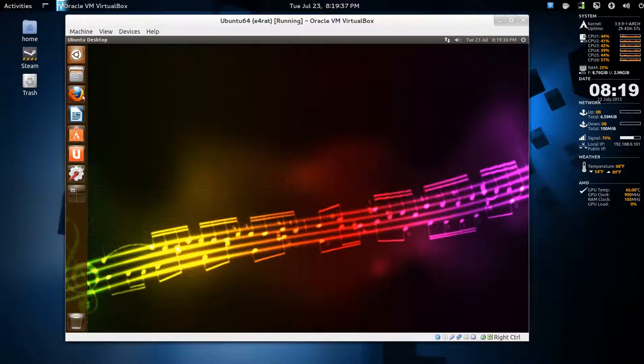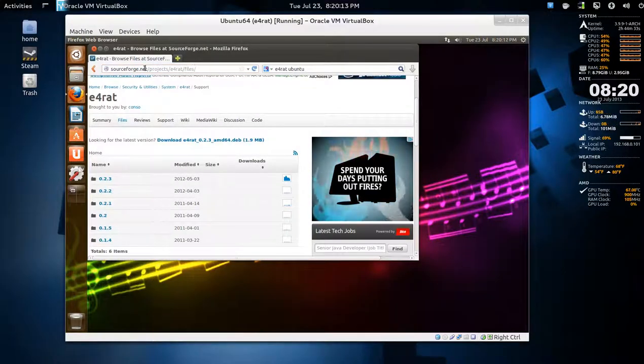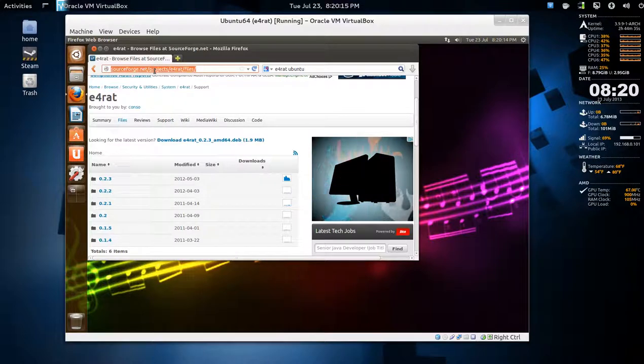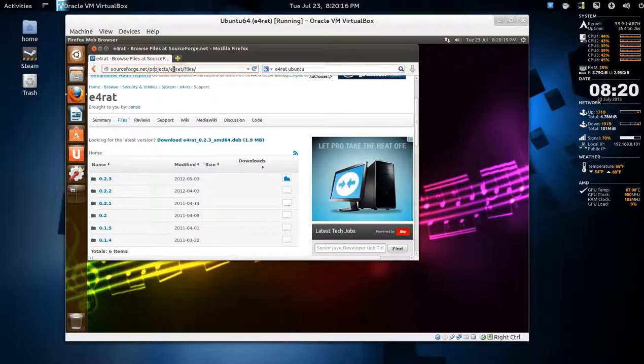We do some searching. Okay, so sourceforge.net/projects, e4rat/files. The latest one is this.